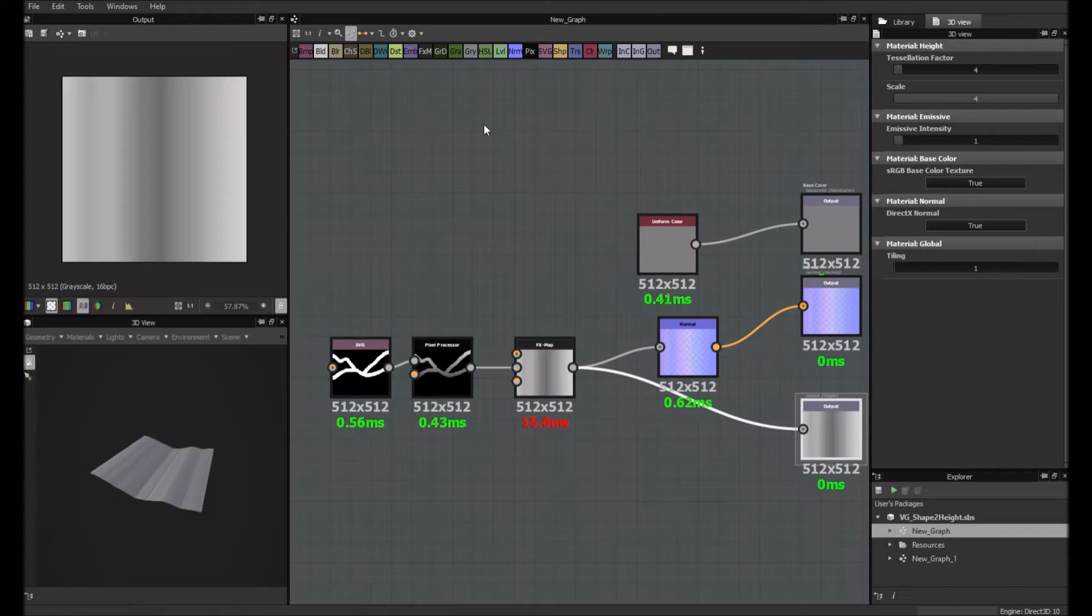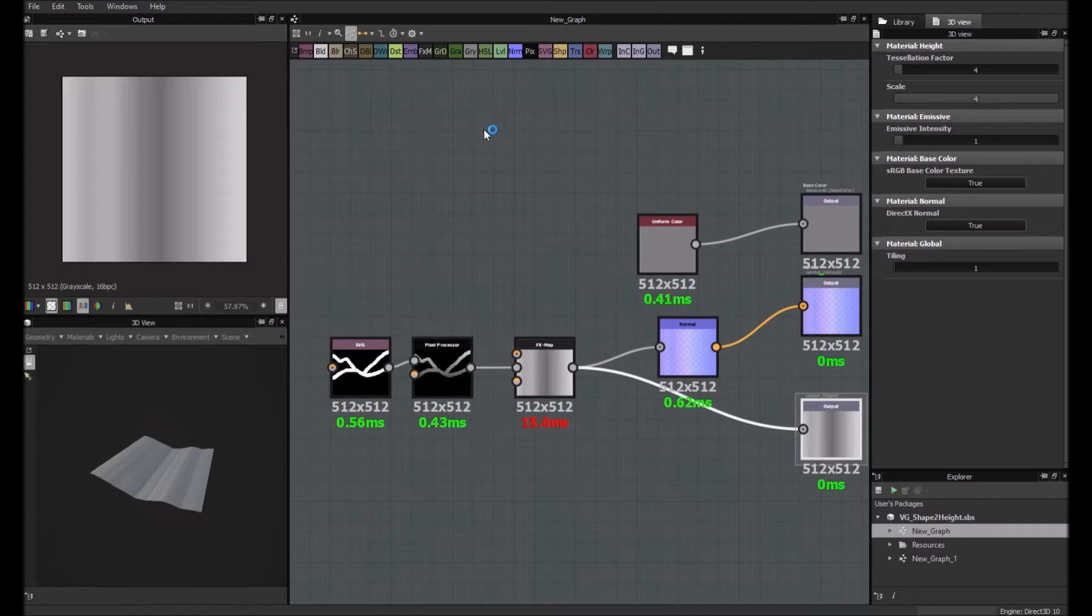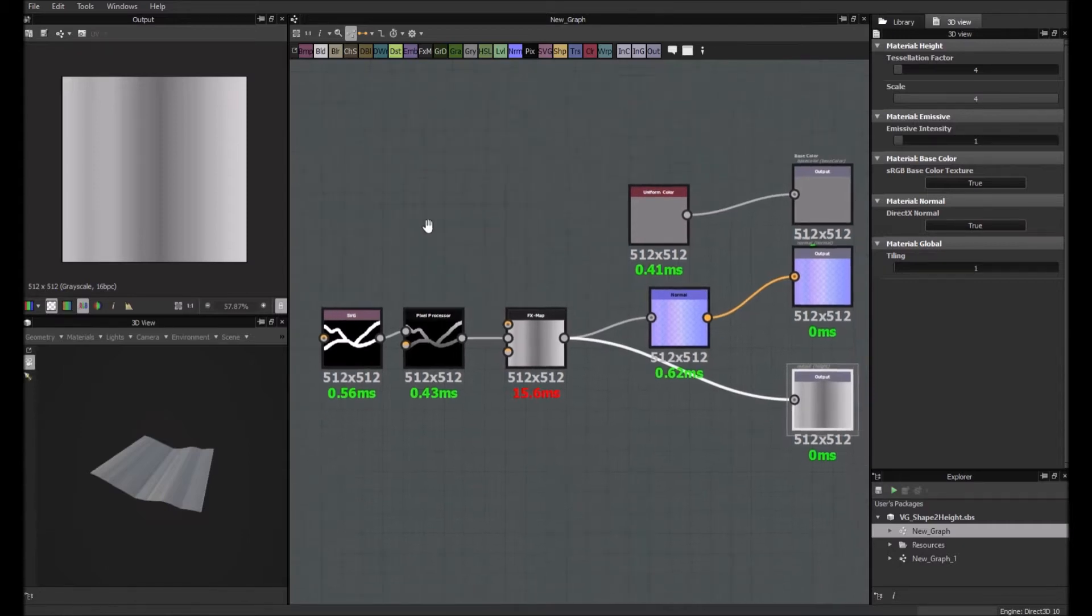Hi everyone and welcome to the second part of this Substance Designer 5 tutorial, which is about the creation of a shape to height node. In case you haven't seen the first part, I invite you to click on the link that should appear below. This is necessary if you want to follow this one. The second part is actually completely optional and is more about optimization of this graph and simplification. So let's start.